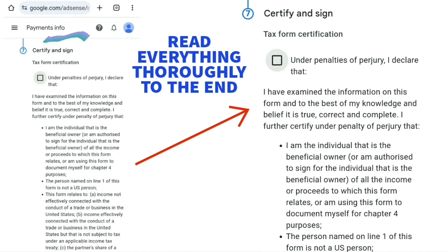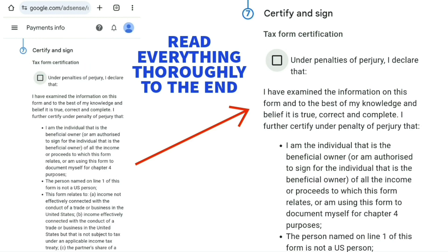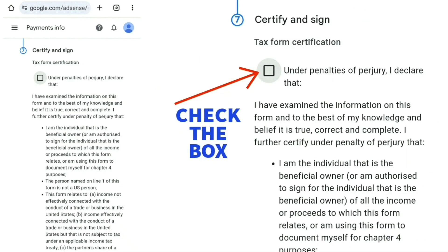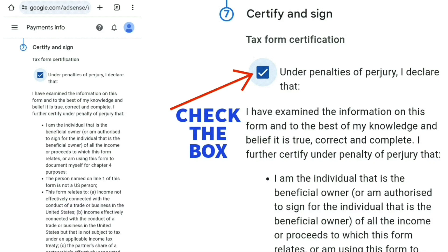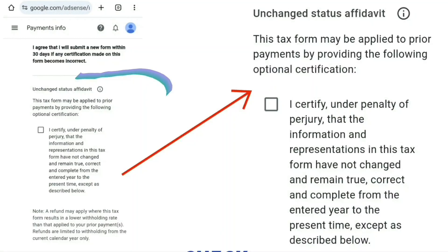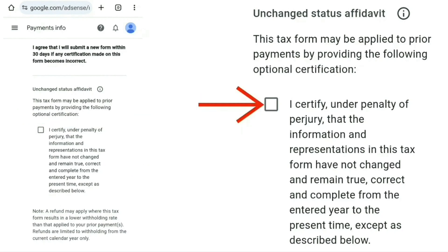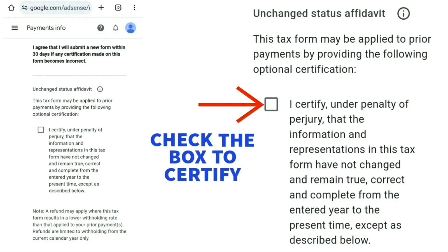After that you will see 'Certify and Sign.' I suggest you read this section in full and thoroughly. Make sure you understand it, and when you are happy, check the box at the top where it says 'Under penalties of perjury, I declare…' — it's quite long. Then read fully the Unchanged Status Affidavit, understand it, and once you're happy with that, check the box below to certify.